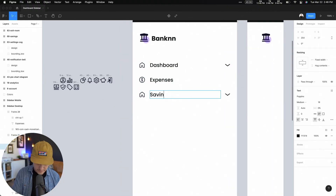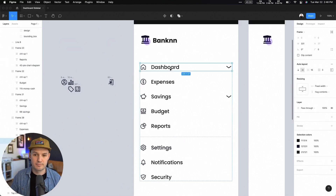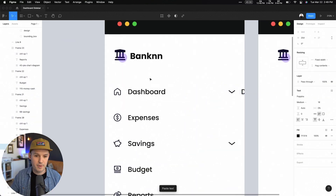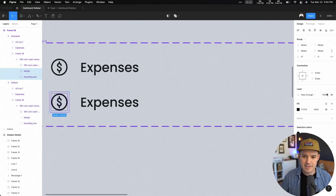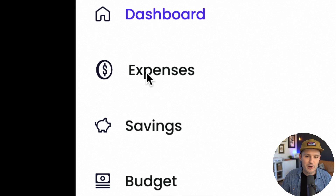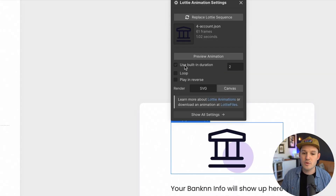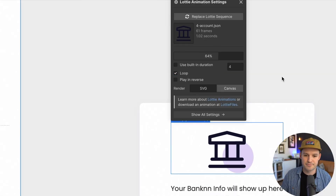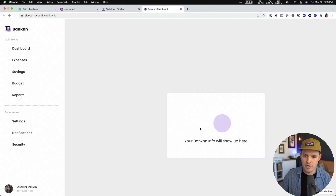Let's design a sidebar navigation for a dashboard interface that's good for both desktop and mobile. We'll do the whole thing inside of Figma, and then we'll throw some animated icons into our design to bring the whole thing to life. Before we finish, we'll move everything over to Webflow and actually implement our design into code. This is going to be a really fun one — all about functional interface design with a little bit of pizzazz.